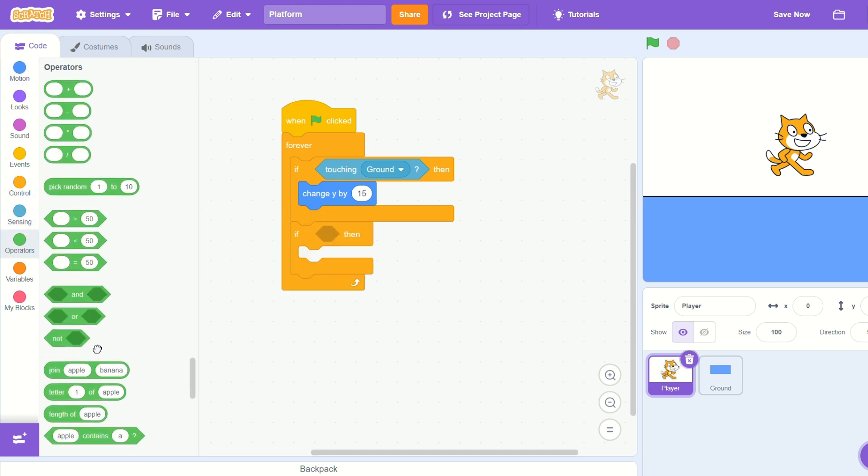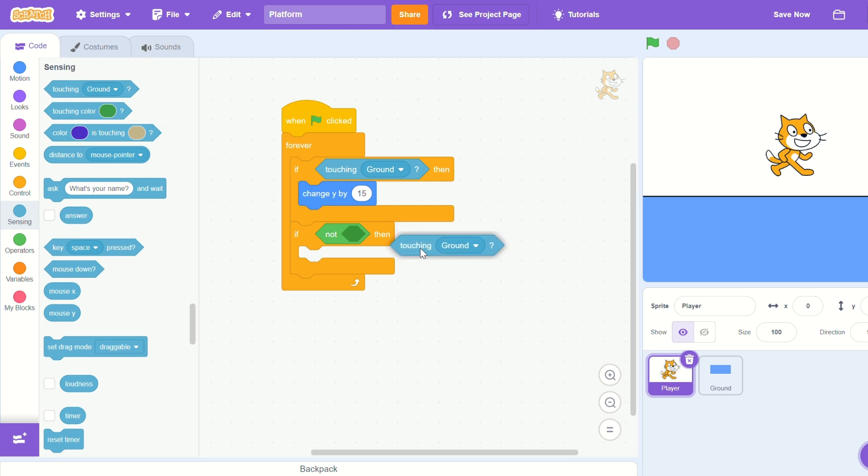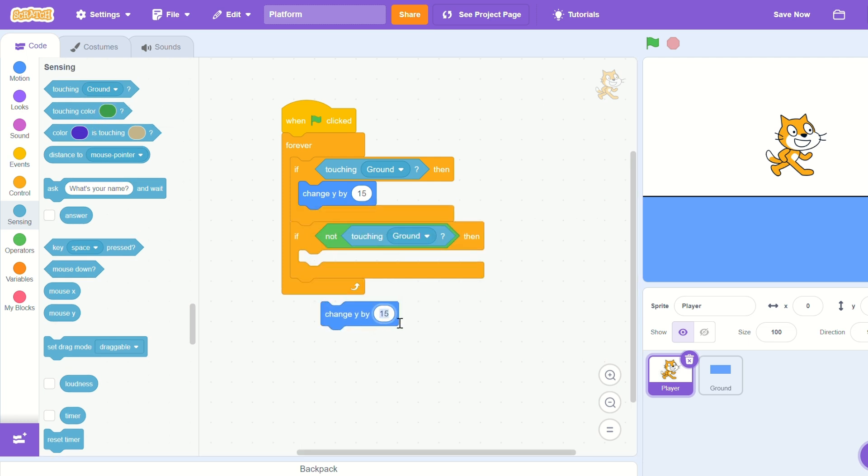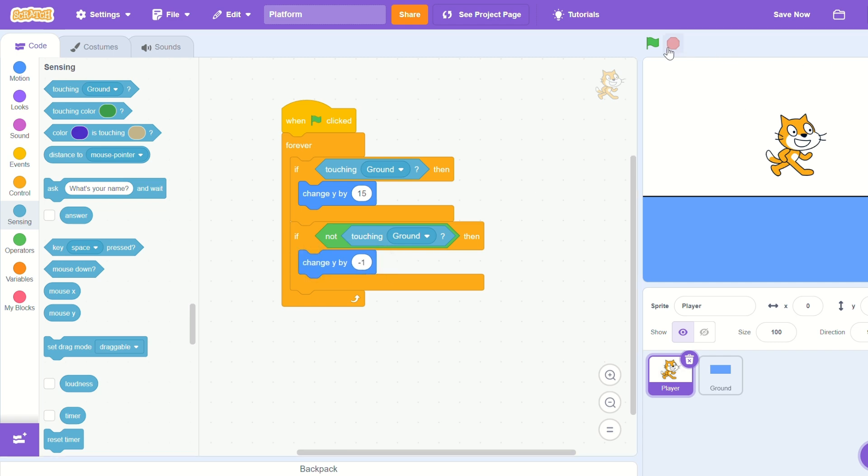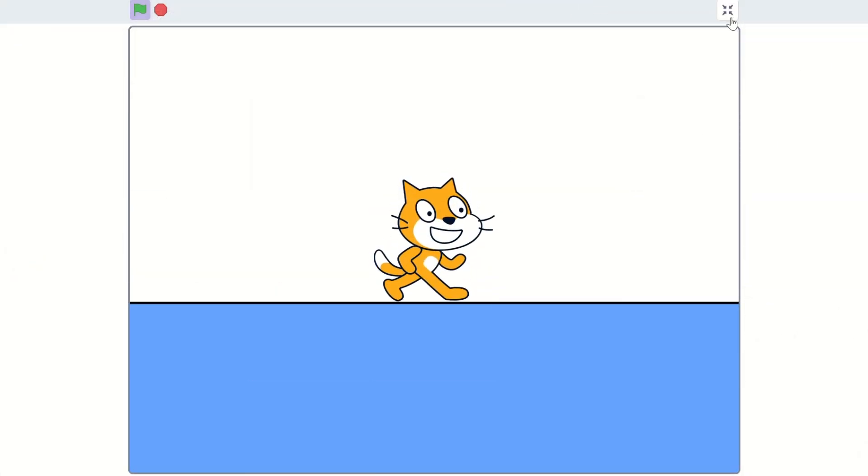If not touching ground, let's move the cat downwards. So let's do change y by negative one. And now I have a bouncing cat.